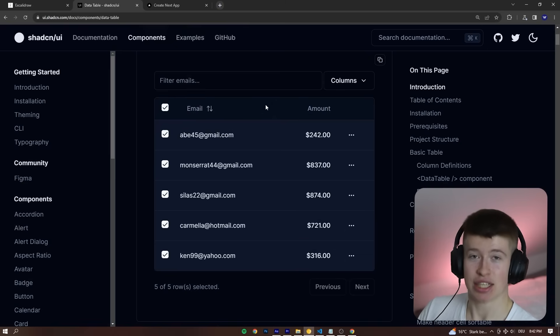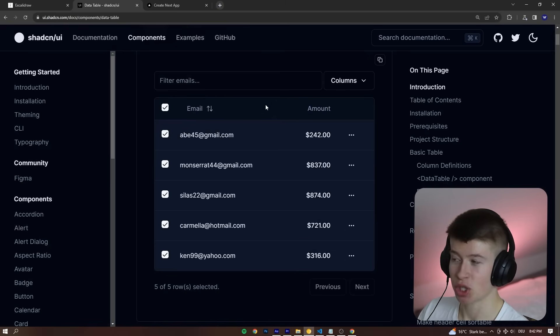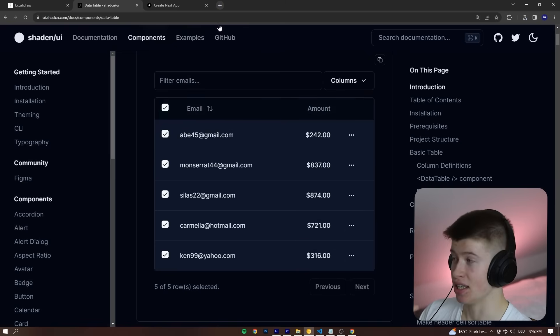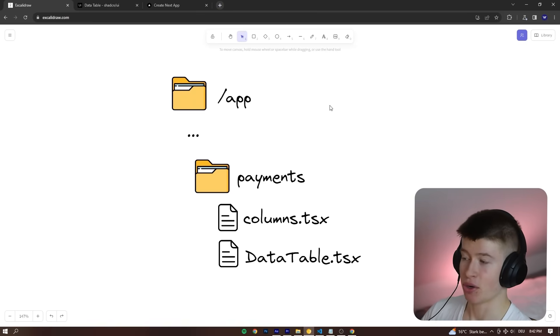What this does for you, how much time this saves you is ridiculous. And here's how it works.